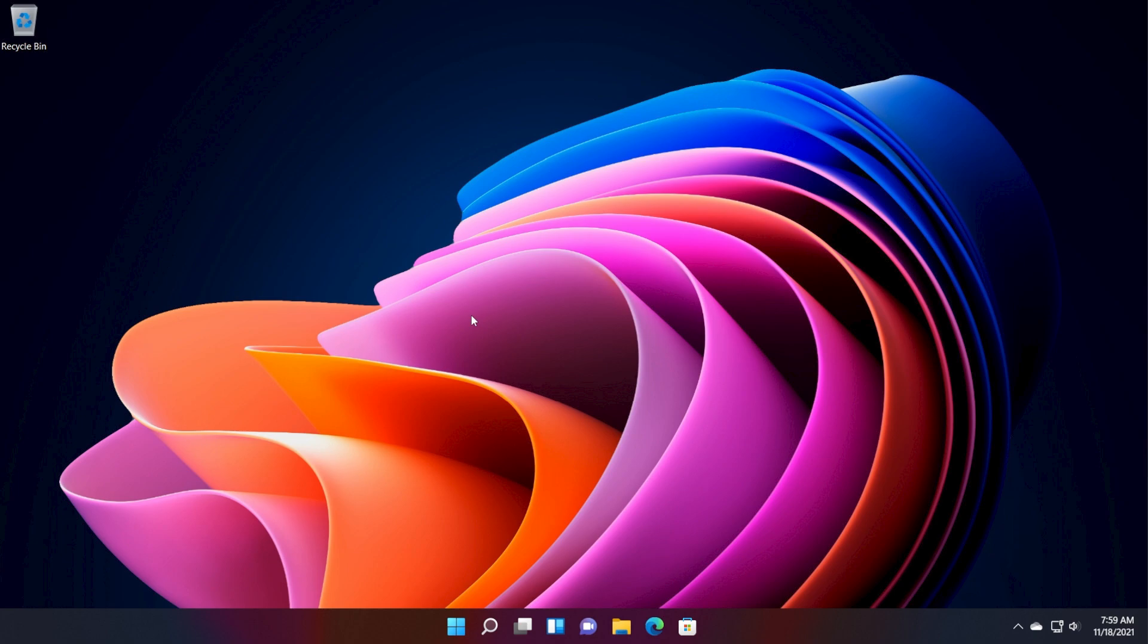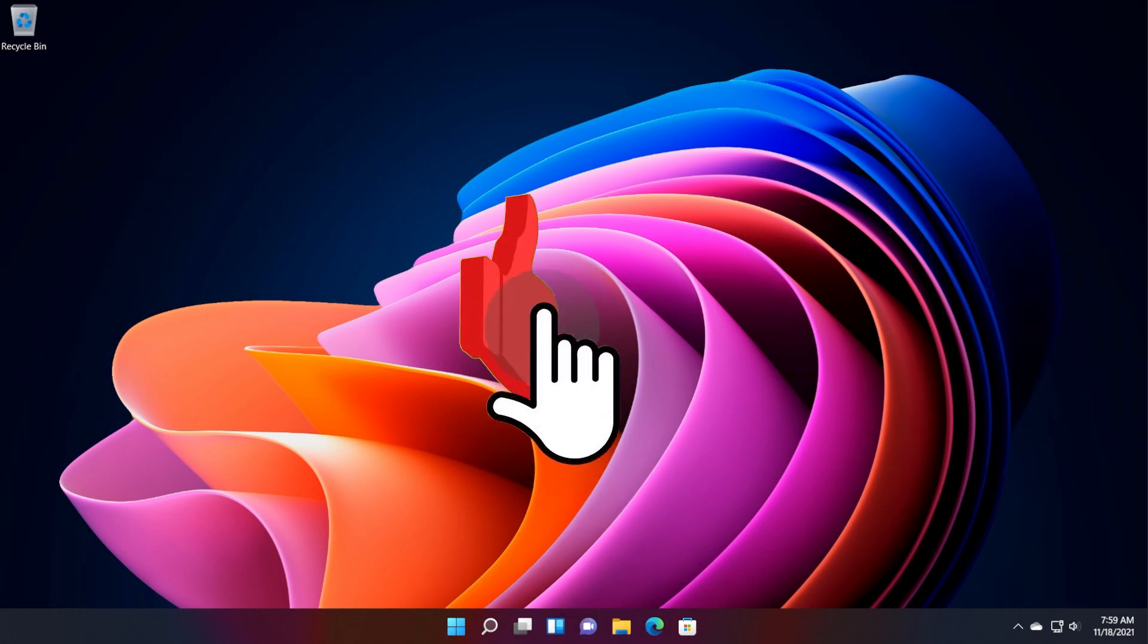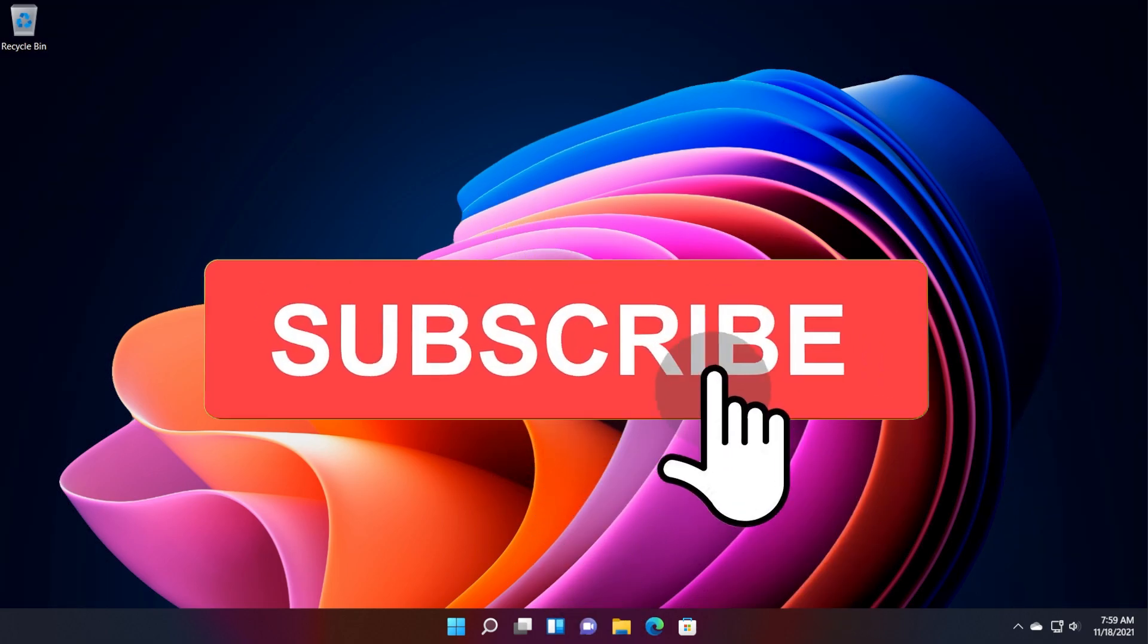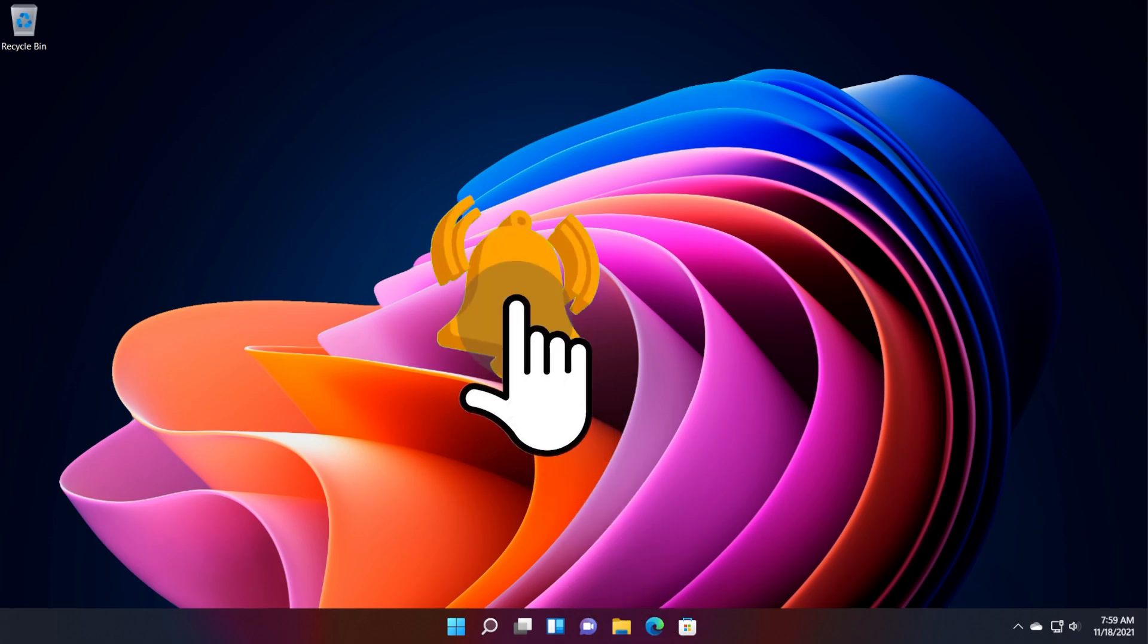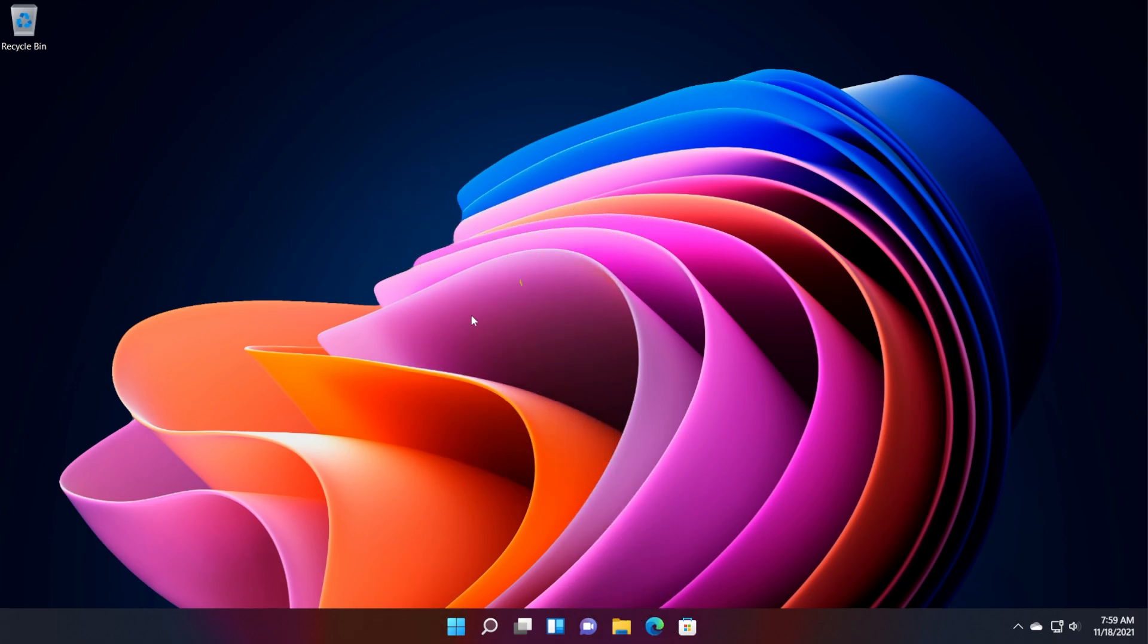So as you know, this is only available on the dev channel of Windows 11, but we can install it on any version using the method that I'm going to show you in this video. Don't forget to hit the like button and also subscribe to this channel for more videos like this. So let's start.